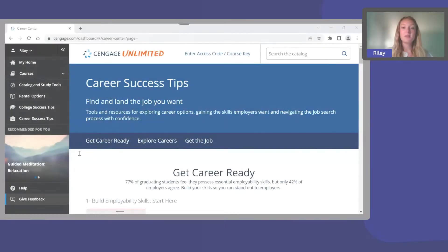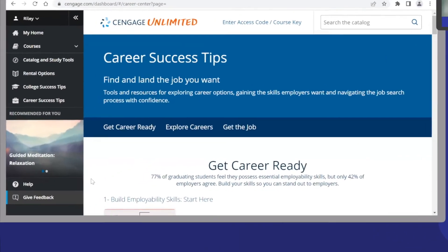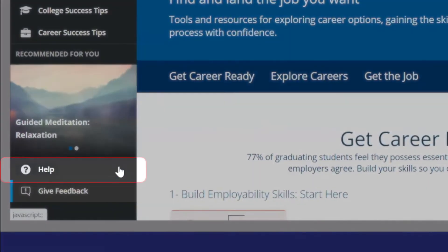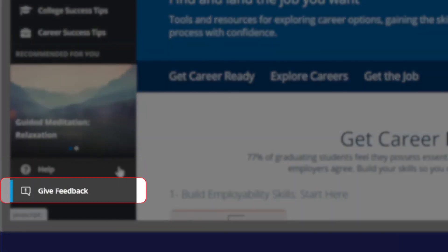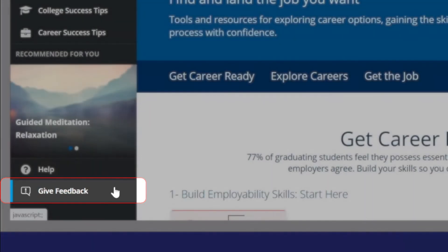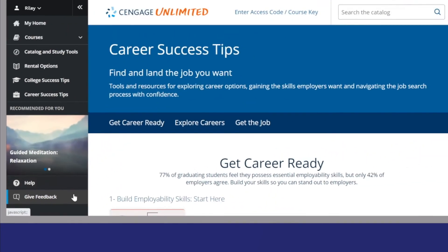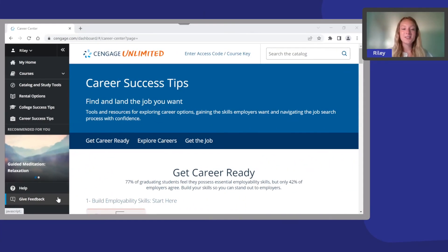If you ever have questions or need support, you can click the help button. And we're always looking for feedback from our users, so be sure to give feedback to help us improve Cengage Unlimited. Thanks for watching and have a great semester.